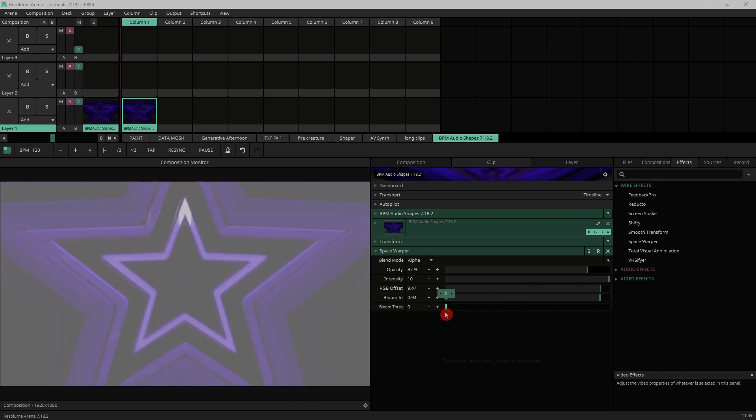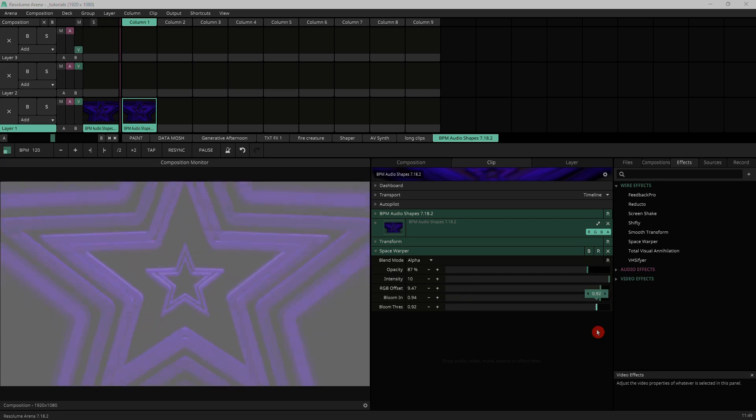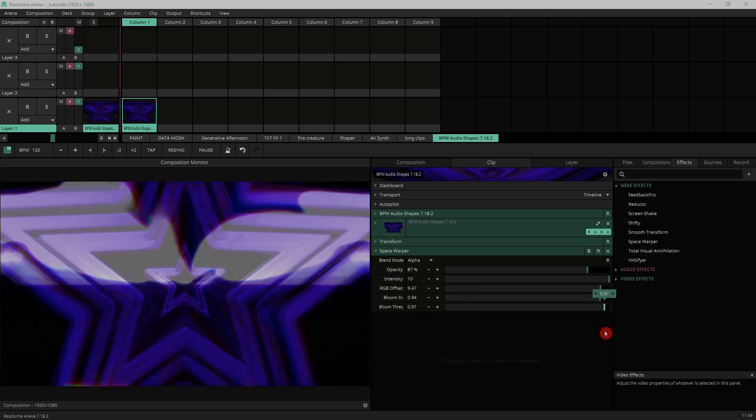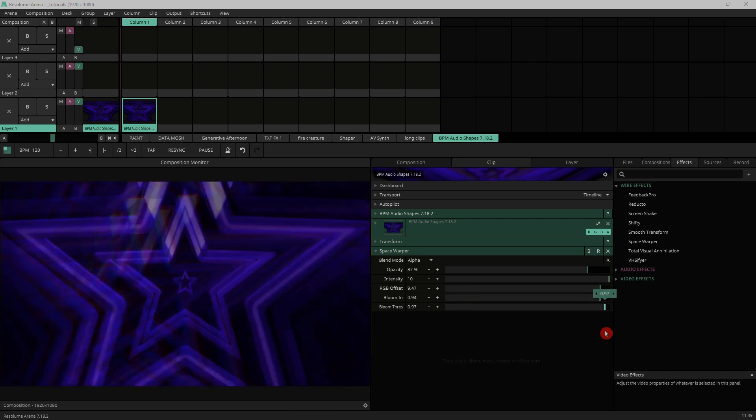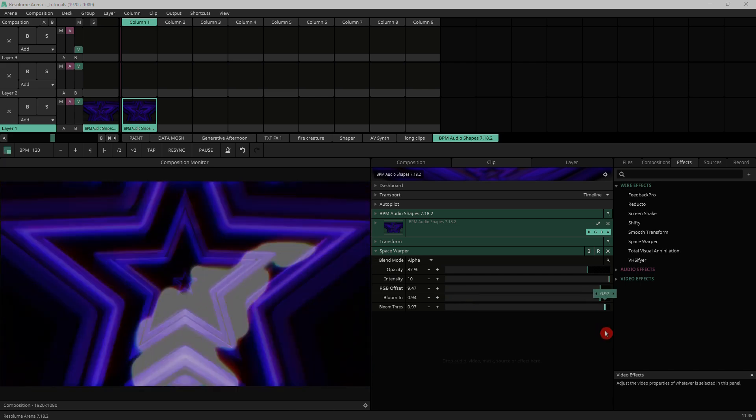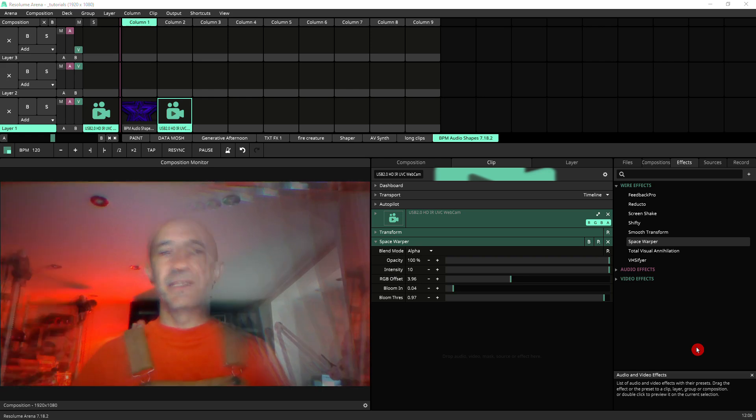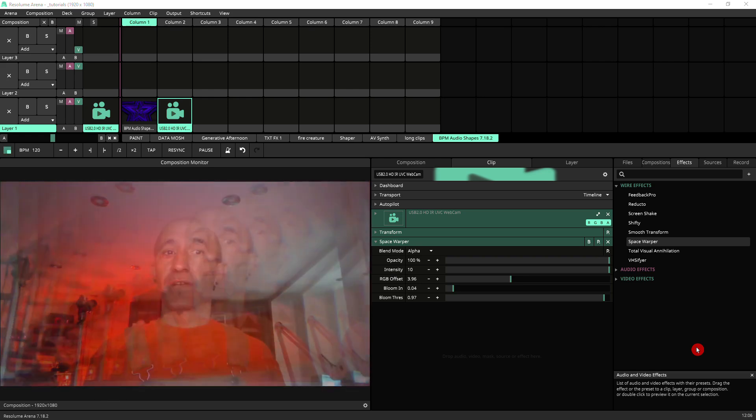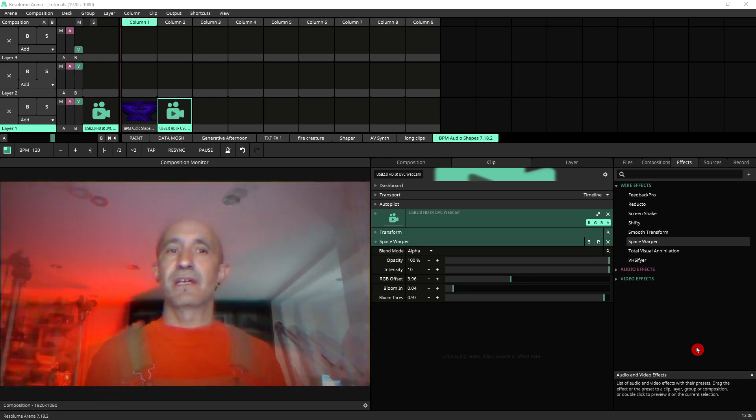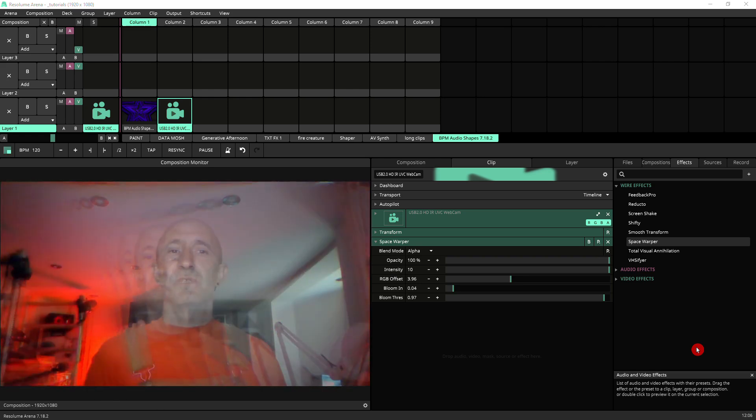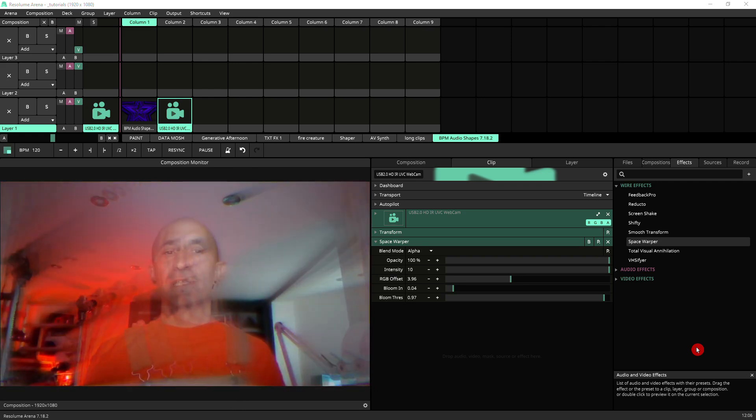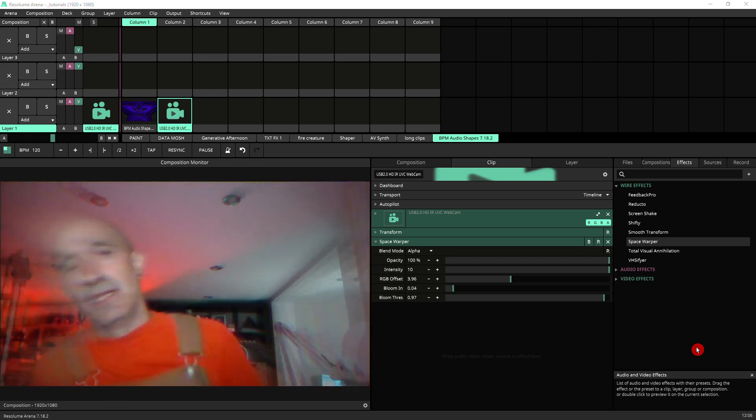This obviously depends on the content that you've got. So higher value threshold gives a more usable effect. And to finalize, here's an example of what the effect looks like on a very different kind of content, which is probably what it was made for originally.